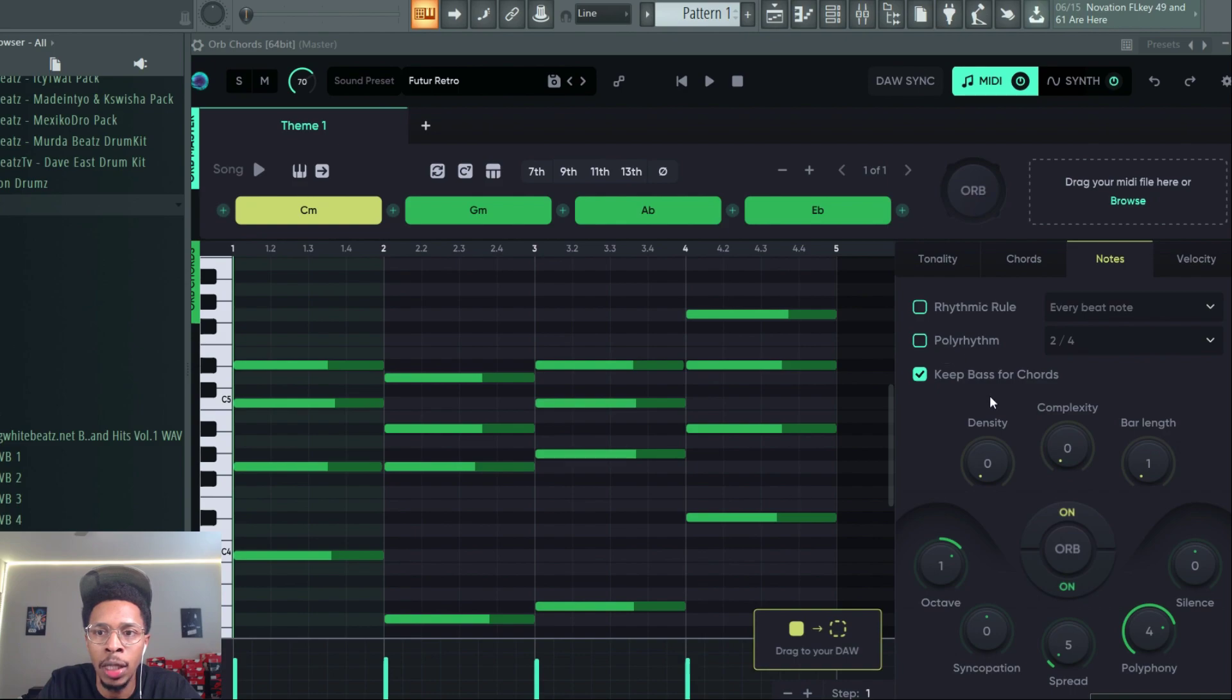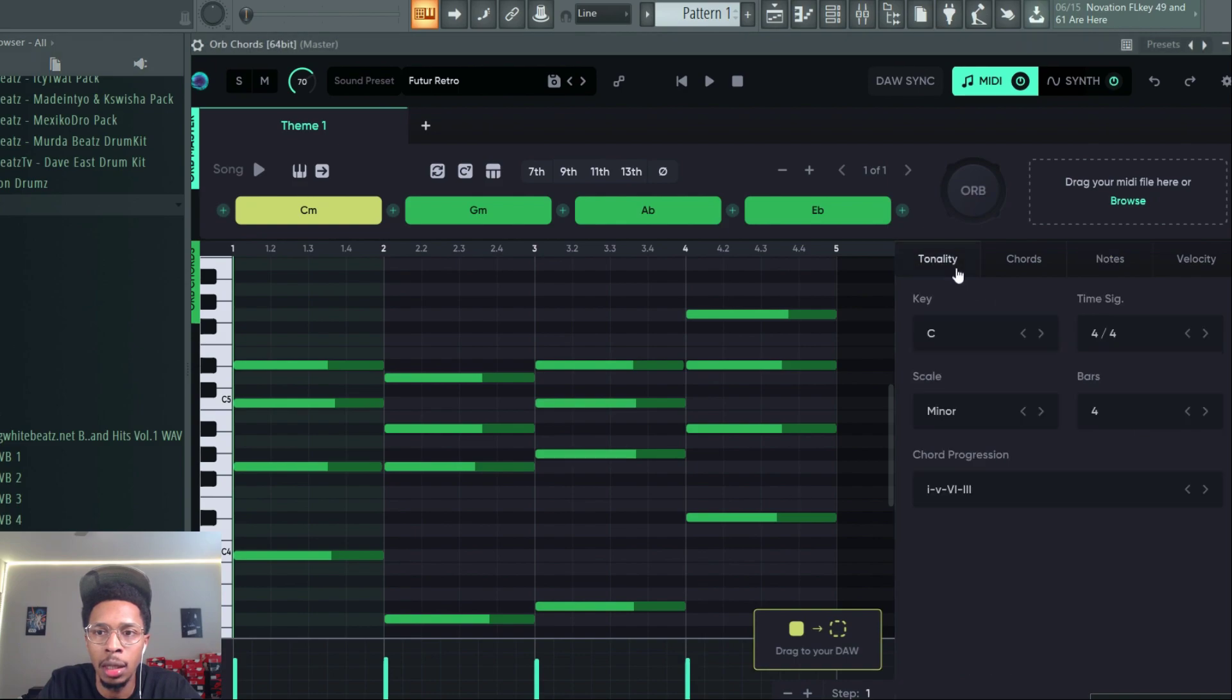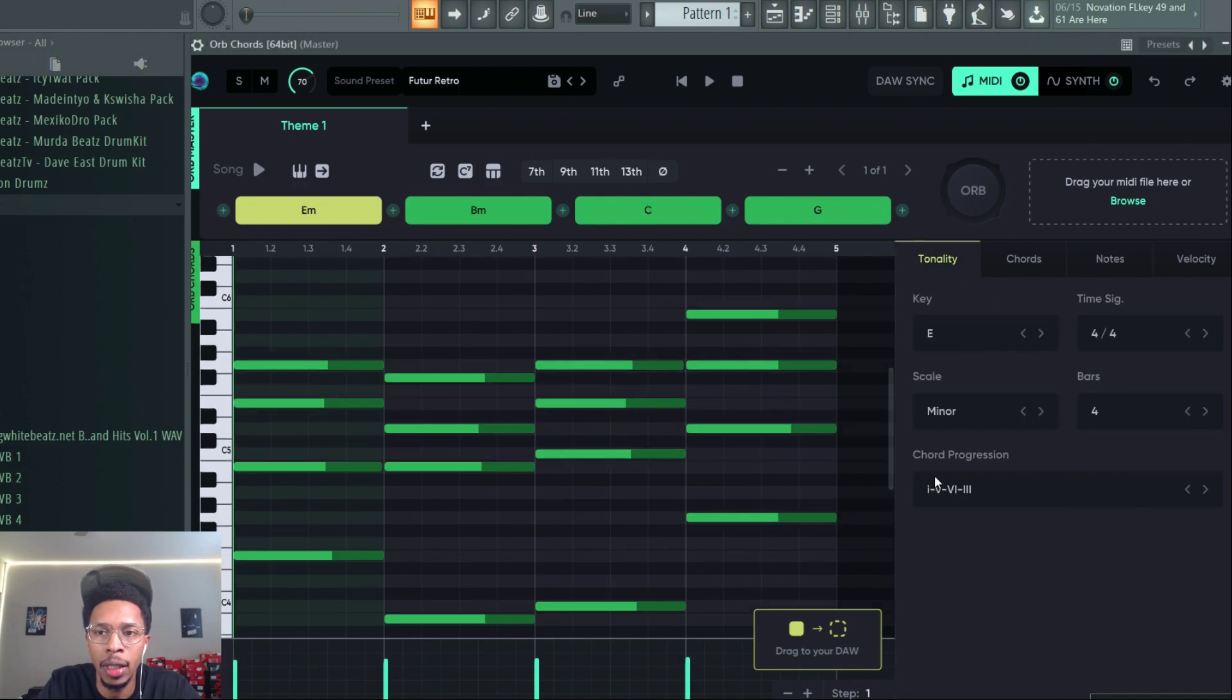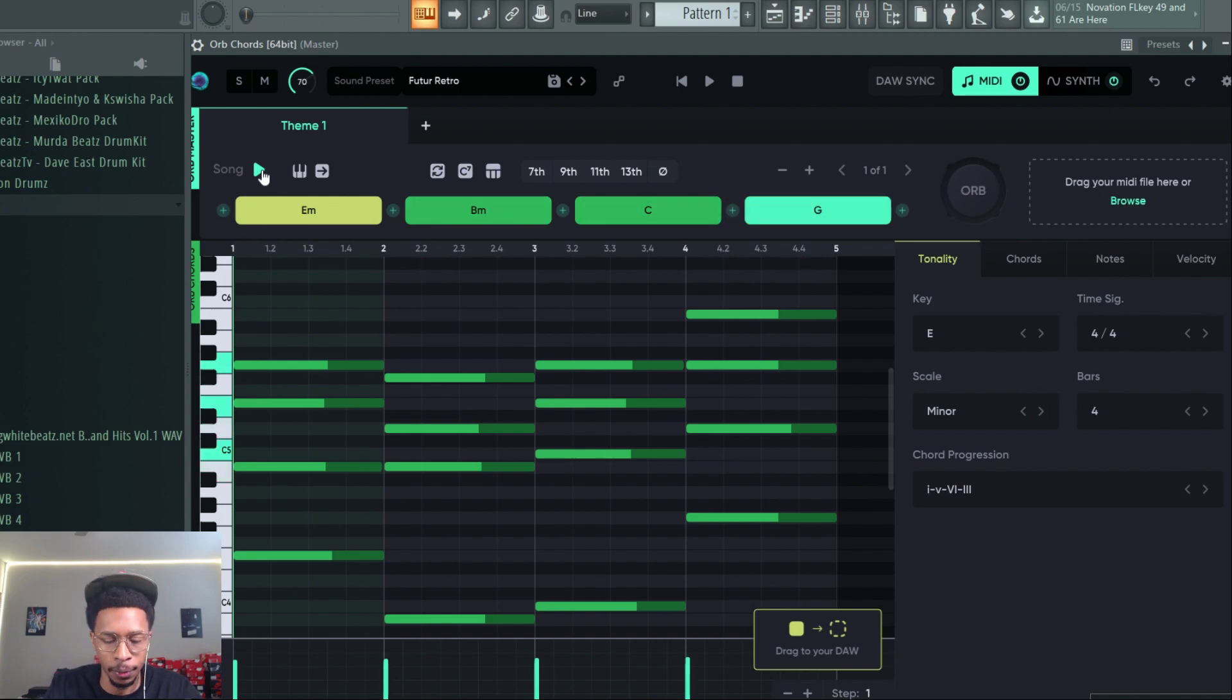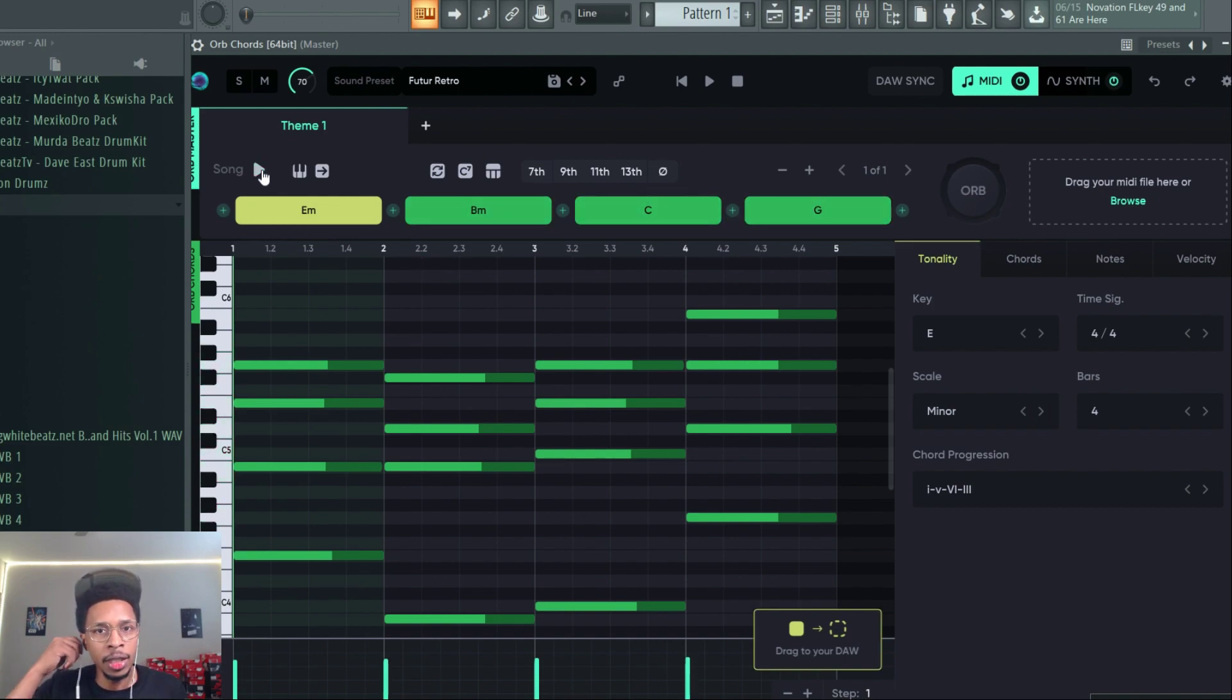And we need a chord to go in E minor. I guess that's good. Let's see what they got going. And if we don't like that, we can always change it.